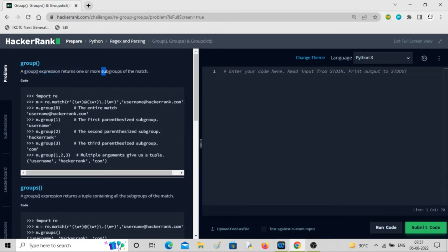The group expression returns one or more subgroups of the match. Subgroups are represented by brackets. Here you can see we're using re.match with a pattern that matches an email: a word one or more times, then at-sign, then word one or more times, then a dot, then word one or more times.